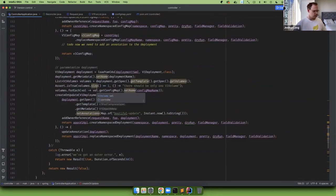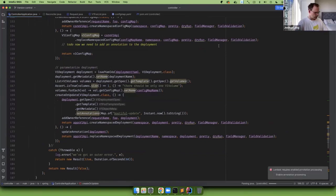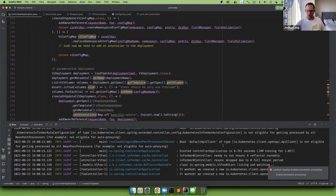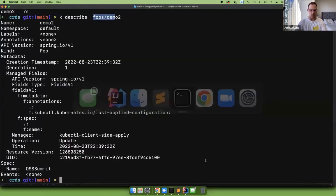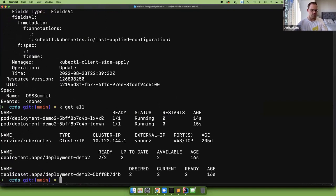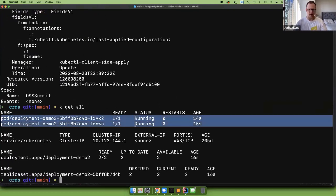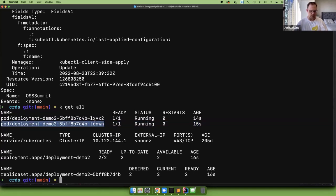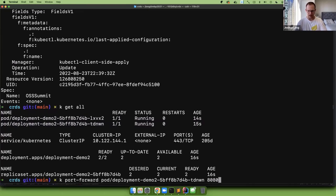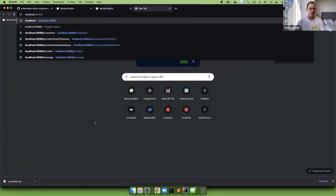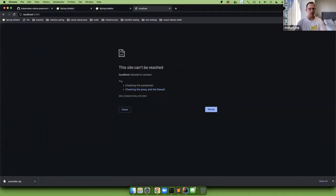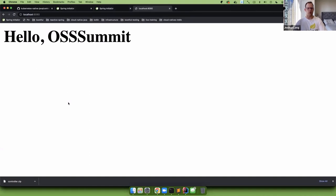We're ready to try running it. Hitting go — the application is running and it worked. We created a new config map and a new deployment. Going to the cluster with `k get all`, we can see things created 14 seconds ago — two deployments. We port-forward to 8080 and go to localhost — we see 'OS Summit' displayed, confirming the controller worked and the Nginx page reflects the name from the foo spec.